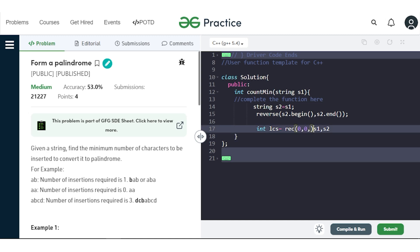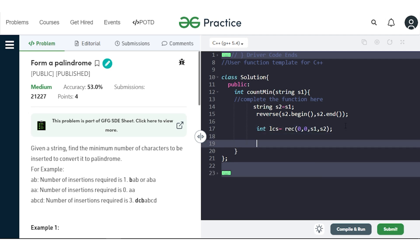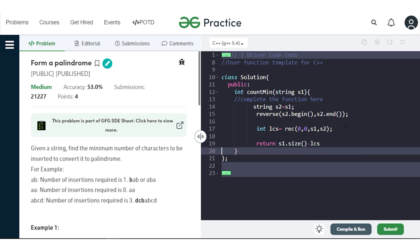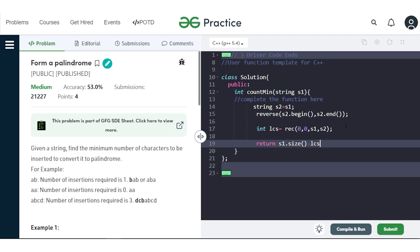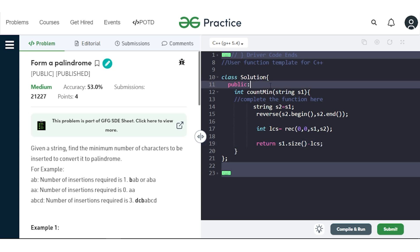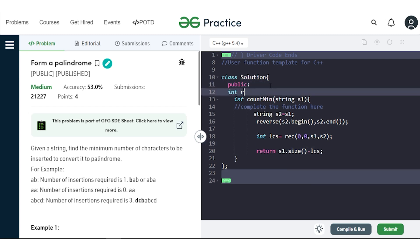Once we have found the LCS length, we return the size of the given string minus the length of the longest common subsequence between the string and its reverse. Now let's write the recursive function that finds the LCS length. It takes index i, index j, string reference s1, and string reference s2.